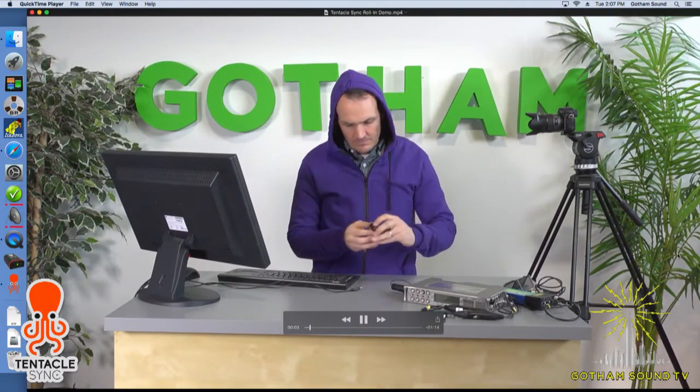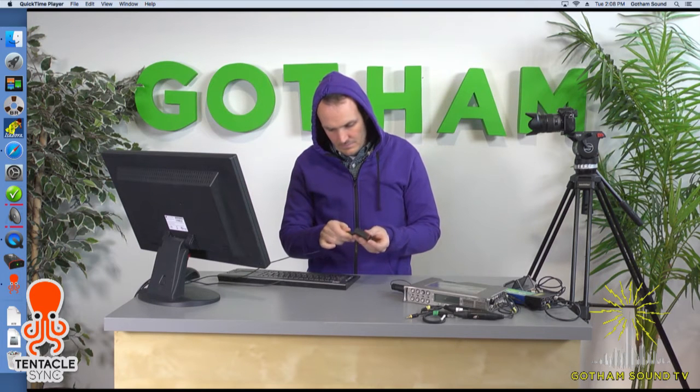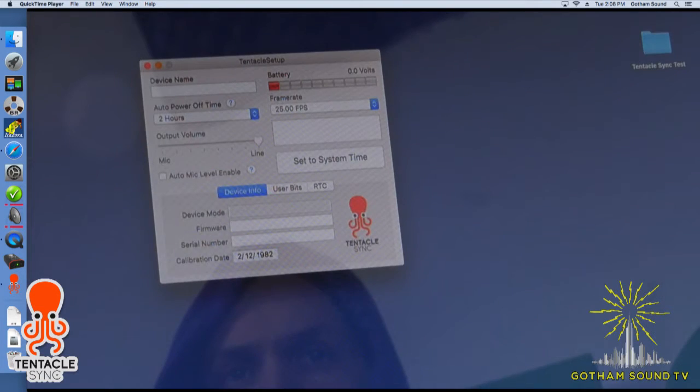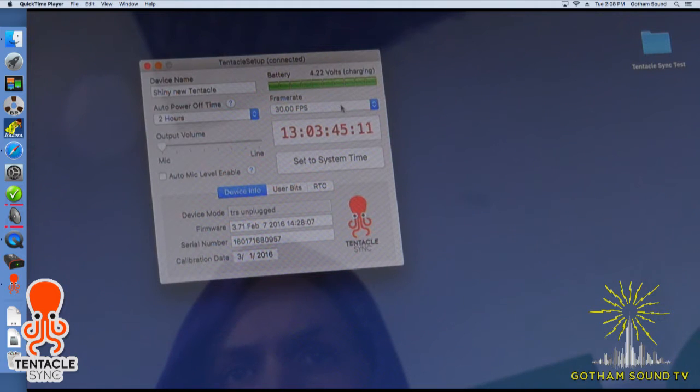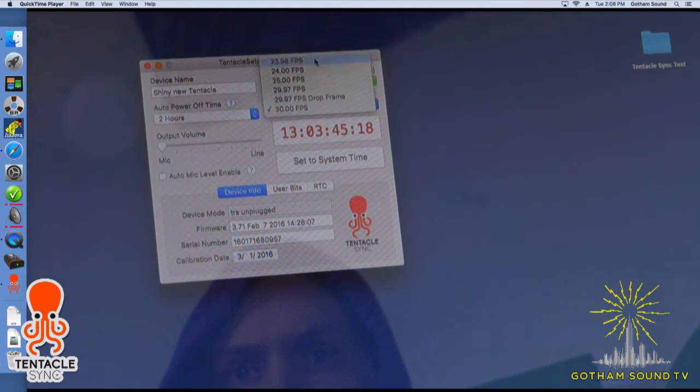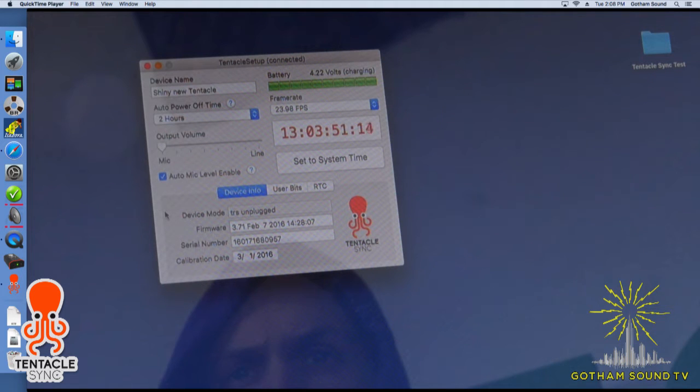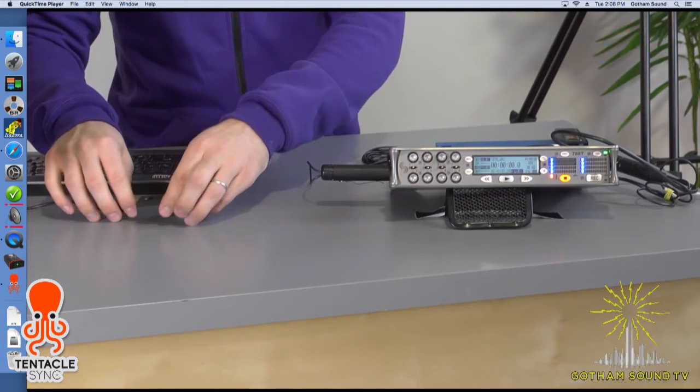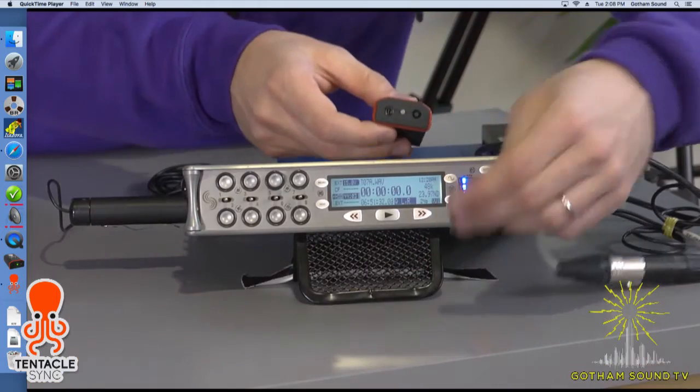Here at Gotham Sound we only hire people in purple hoodies. So here he is turning on his tentacle sync. It's blinking red, which means it's in slave mode, ready to receive a jam. And now we attach the software and the shiny new tentacle sync pops up. We adjust the frame rate. For DSLR we put the auto mic level on, so that will automatically change the level on the mic.